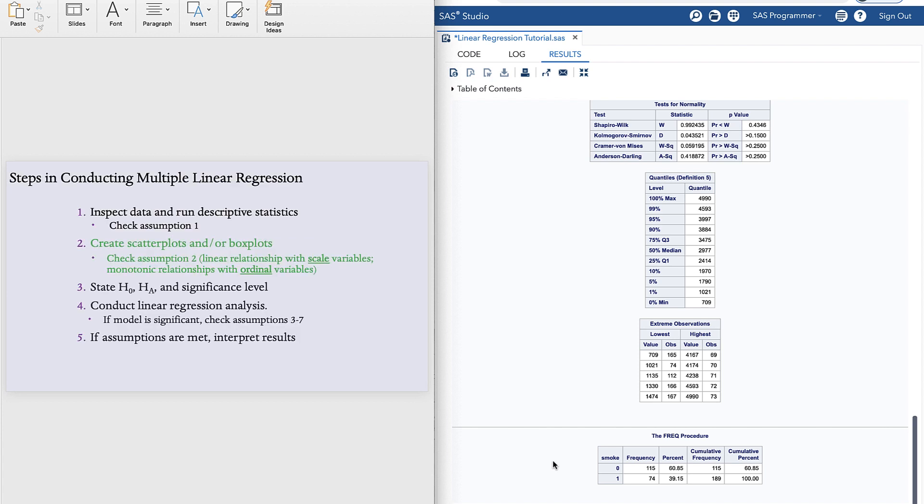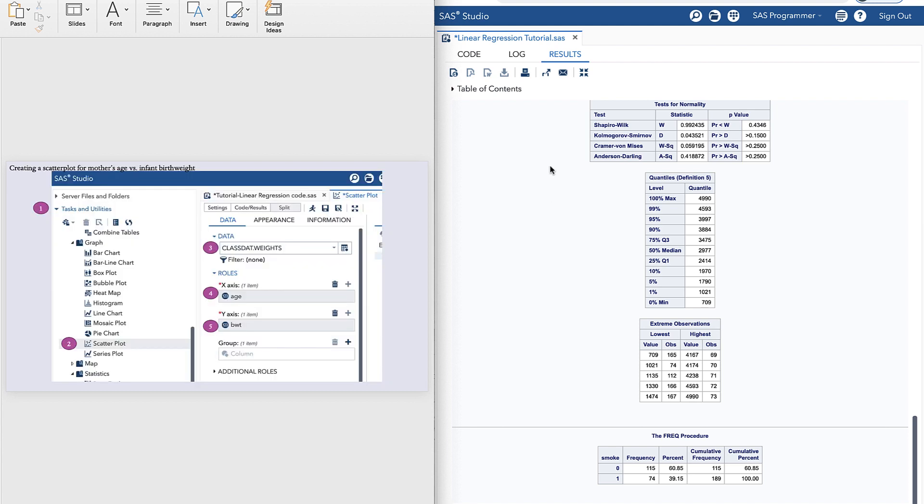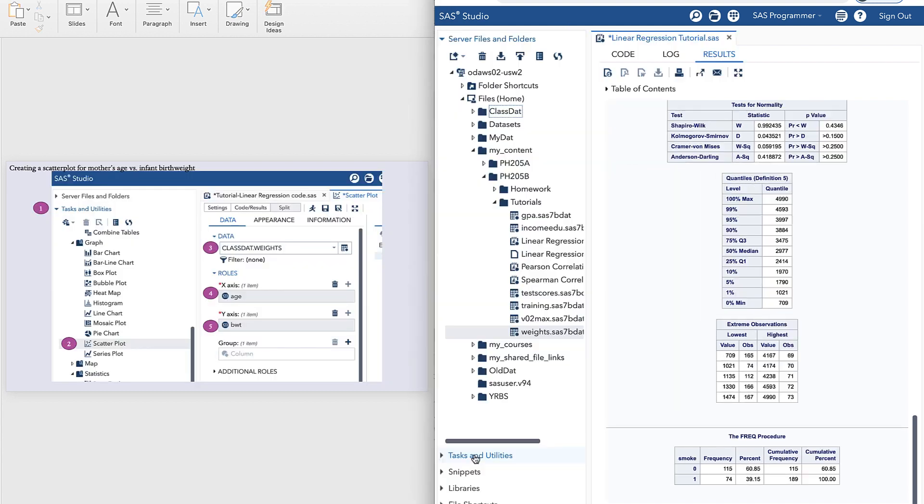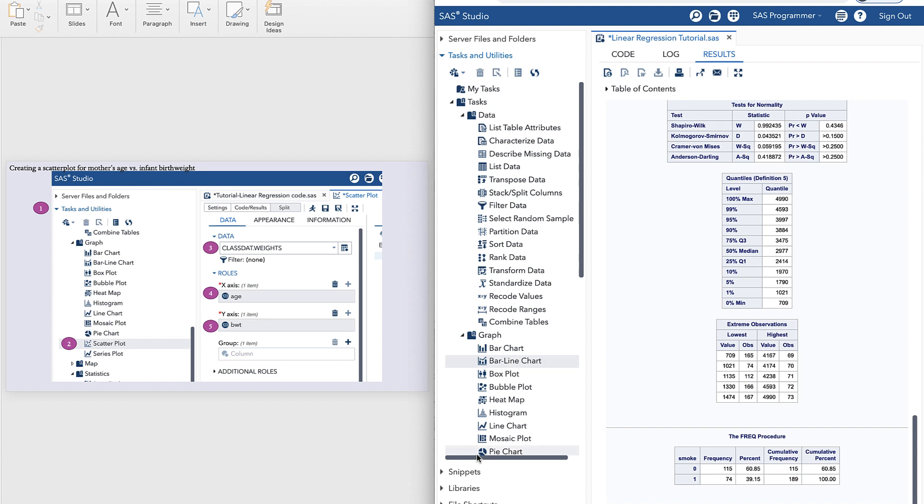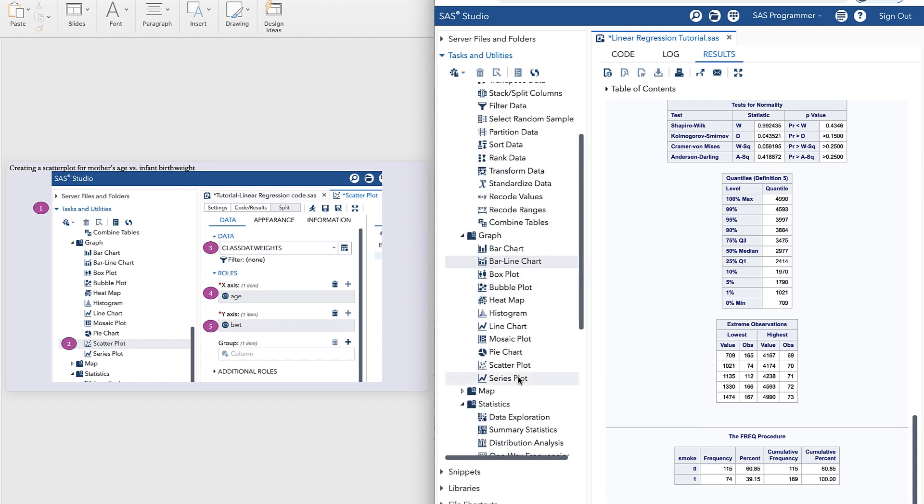Next we want to create scatterplots and/or boxplots. And the reason for this is because we want to check assumption two, which says that there must be a linear relationship between the predictor and outcome if the predictor is scale. And there needs to be a monotonic relationship between the predictor and outcome if the predictor is ordinal. So the way we can do this is by using dropdown menus. We go to tasks and utilities, and then we go to graph, and then we go to scatterplot.